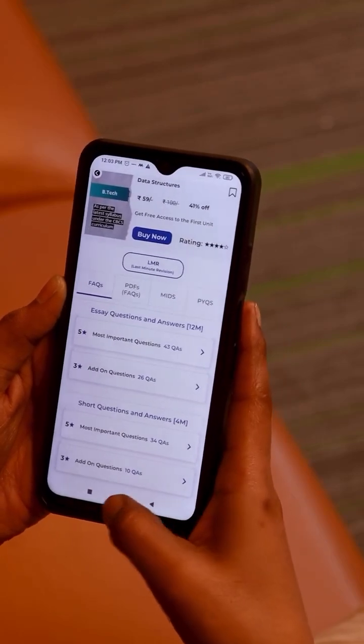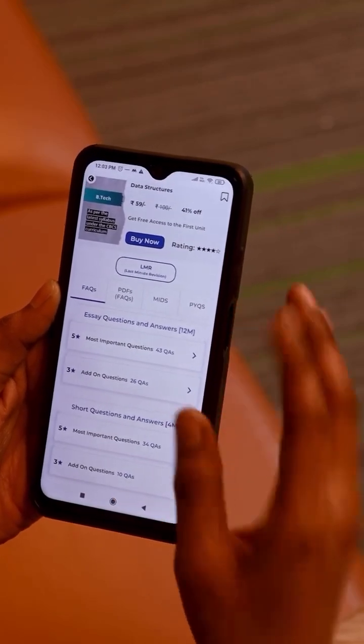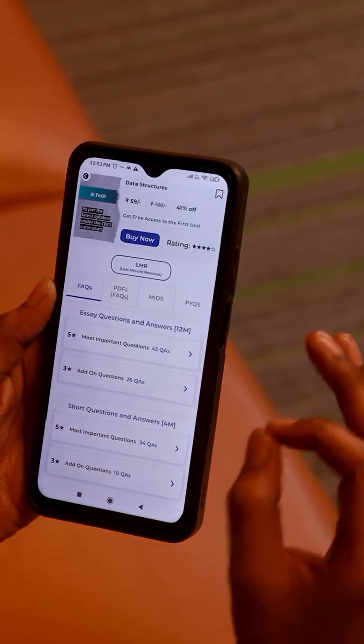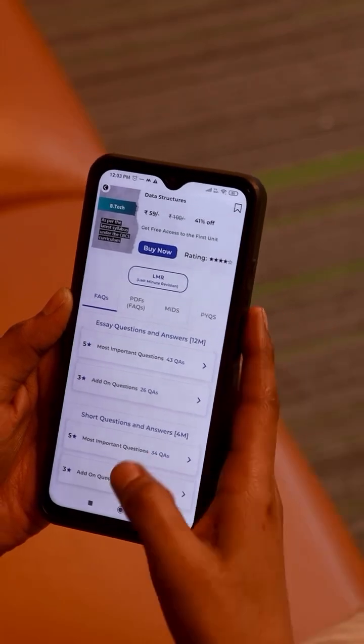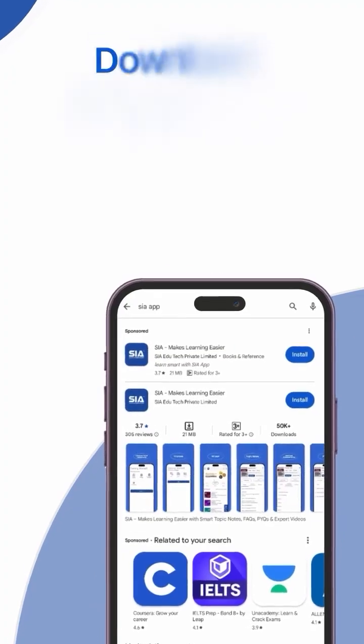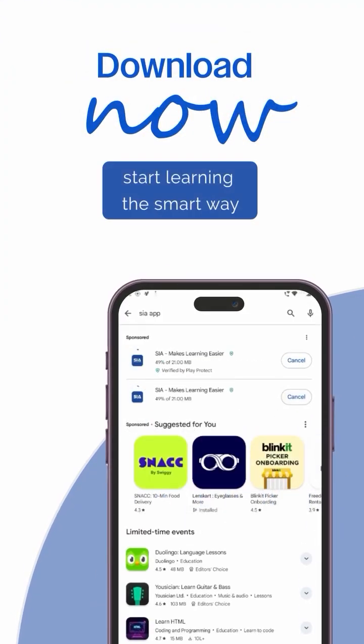I hope I have cleared that student's doubts. Download the app now and start learning the smart way.